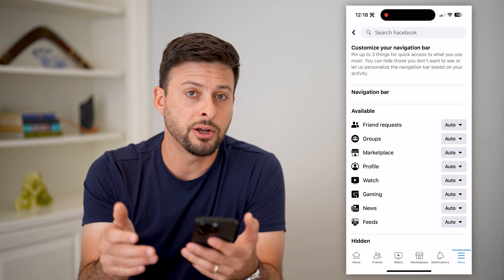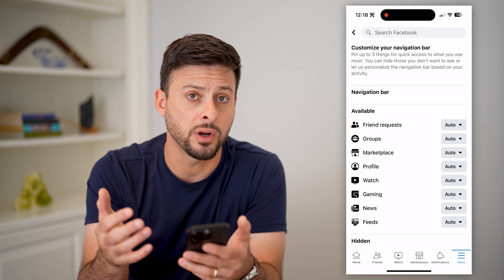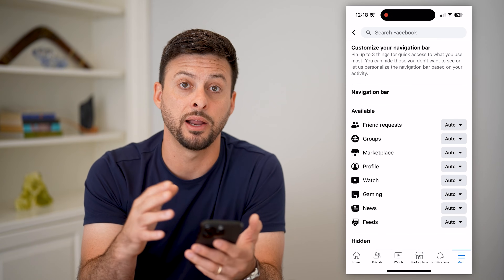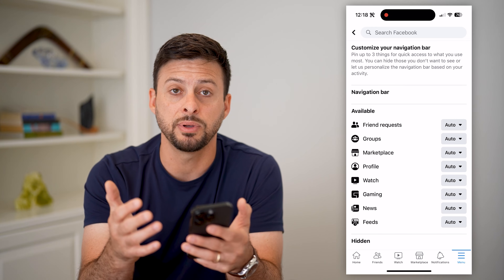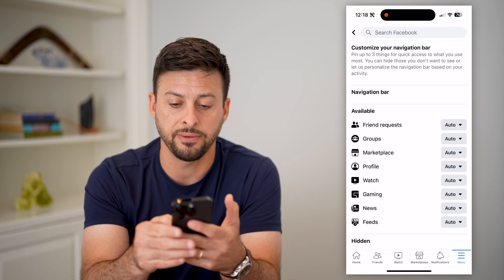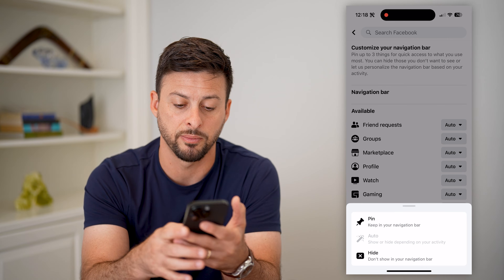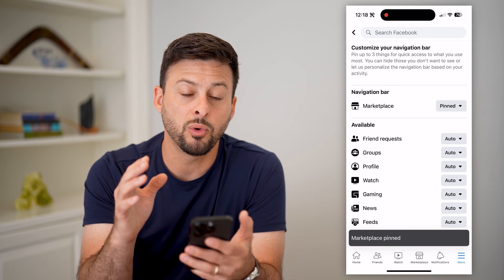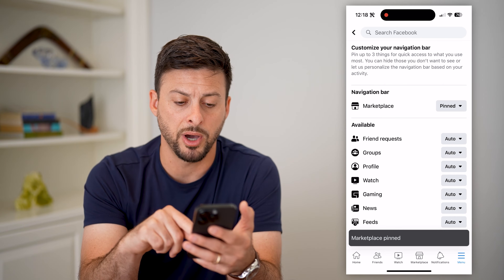It doesn't have every single shortcut that you're able to pin on there or hide various things, but it does give you a lot of flexibility in customizing. So for instance, if I wanted marketplace to always be on there, I can switch it from auto to pin, and that means it will always be on my shortcuts bar at the very bottom.